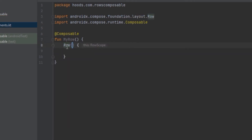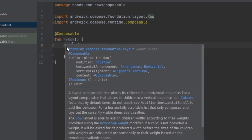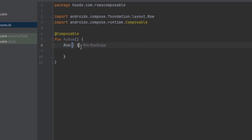If you press Control+Q it's going to fetch up the documentation. It arranges its children in a horizontal sequential format. As you can see, it takes parameters similar to the column — it takes a modifier, horizontal arrangement, and vertical alignment, which is different from the column that took vertical arrangement. We can use this to place and position our children differently.